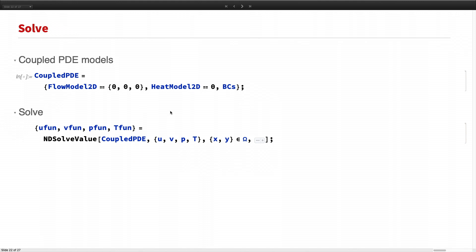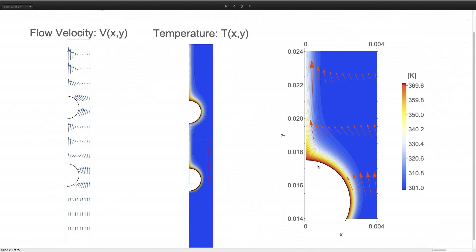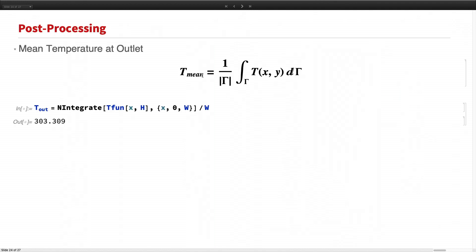To solve the coupled PDE models, we group all the PDEs together to form a coupled PDE system and send it into NDSolve. Our powerful NDSolve function can handle these nonlinear and coupled equations. We can visualize the temperature distribution using contour plots and inspect the flow velocity using arrow plots. We can also calculate the mean temperature at the outlet to assess heat exchanger performance using boundary integration with NIntegrate. The temperature has been raised from 300 Kelvin to 300.3 Kelvin.